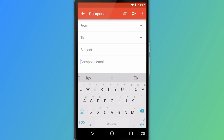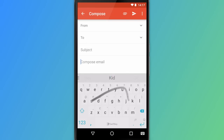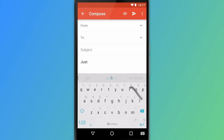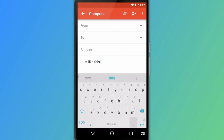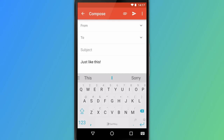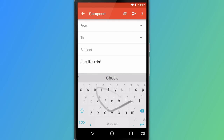SwiftKey Flow allows you to type by swiping your finger across the keyboard. Once your word appears as the middle prediction, simply lift your finger to enter the word. You can also flow continuously by swiping through space after each word.